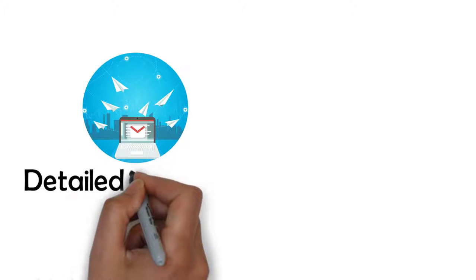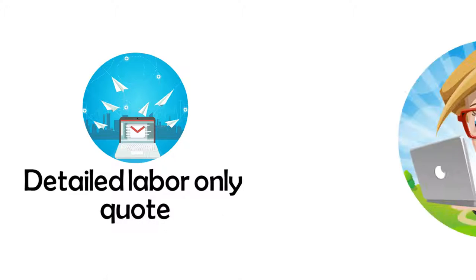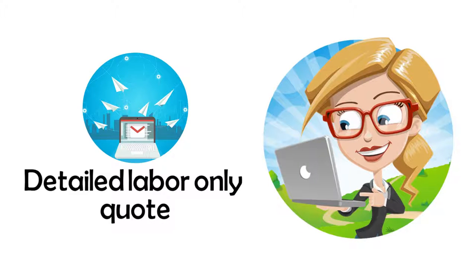Step 5: The office will promptly email you a detailed labor-only quote for your review and approval.